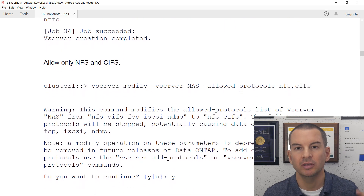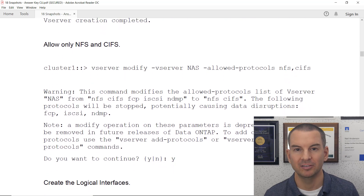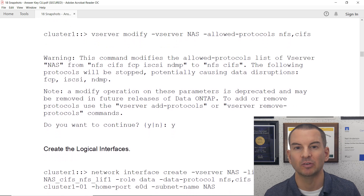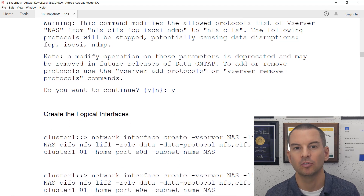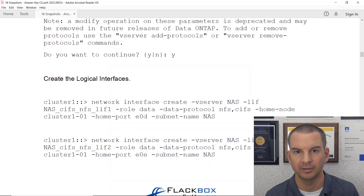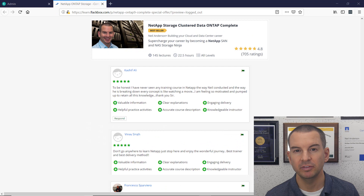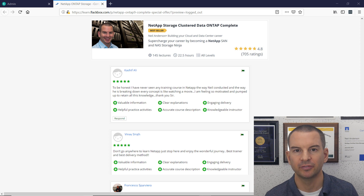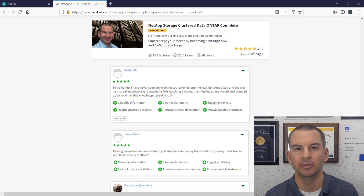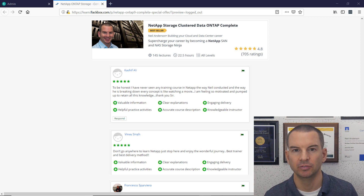Overall, the course is designed to give you a deep understanding of how the technology works and also the practical skills to configure it. The previous version of this course was the highest rated NetApp course online with an average score of 4.8 out of 5 from hundreds of public student reviews.